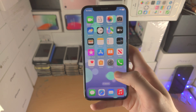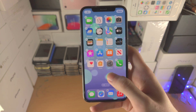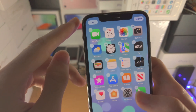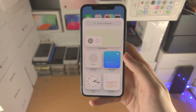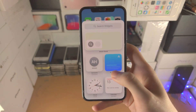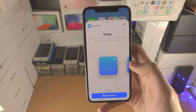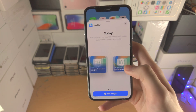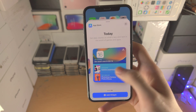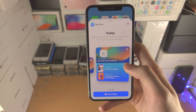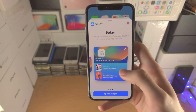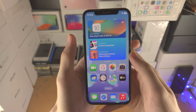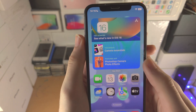Going to the home screen: long press on the empty space to enter wiggle mode and you'll see the plus button. Tap on the plus, select the widget you'd like to add — let's say the App Store. You can slide to the left to choose different sizes. Keep in mind all widgets will have larger sizes, and once you're ready tap 'Add Widget,' slide up or press the home button, and now you have the widget.